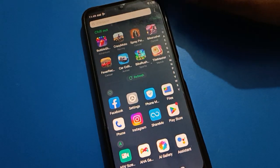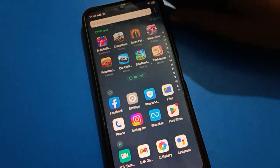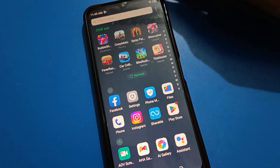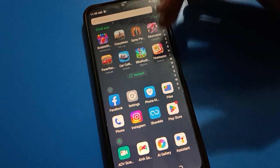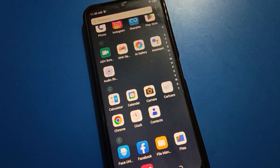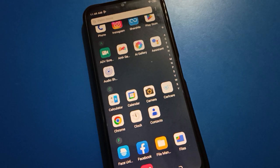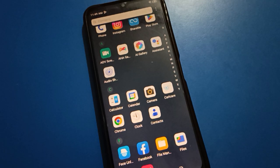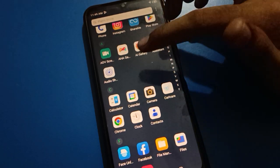Hello friends, welcome back to my YouTube channel. In this video I am going to show a Facebook setting. Today's video title is: how to customize the Facebook navigation bar. We will talk about it one by one, step by step.